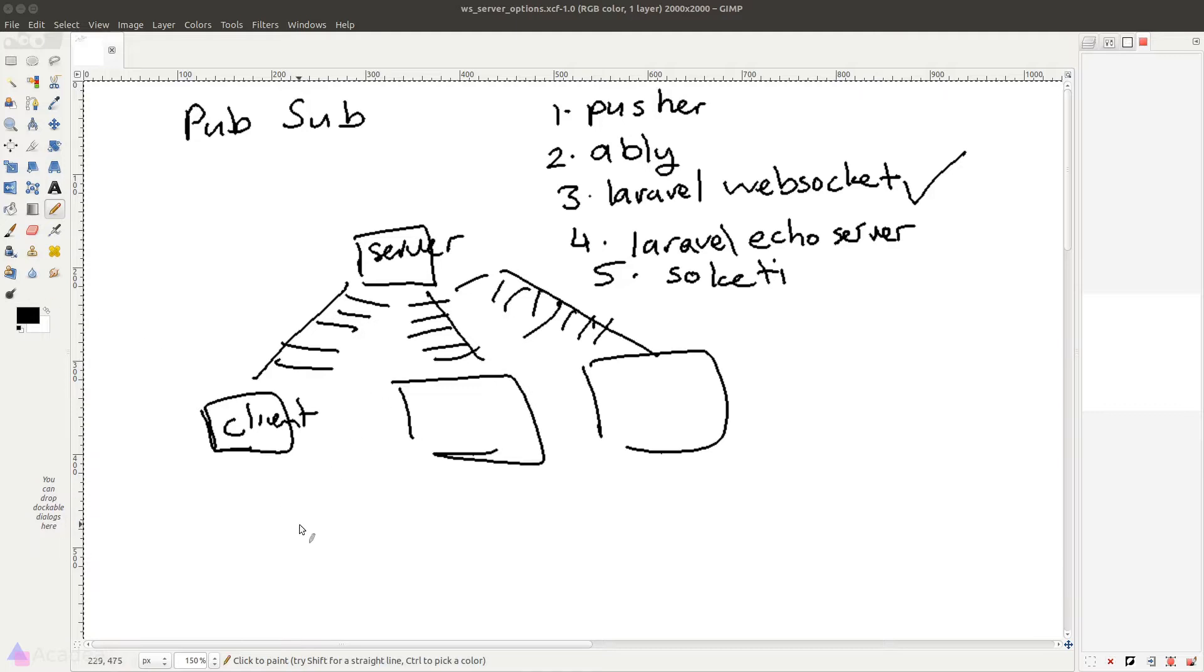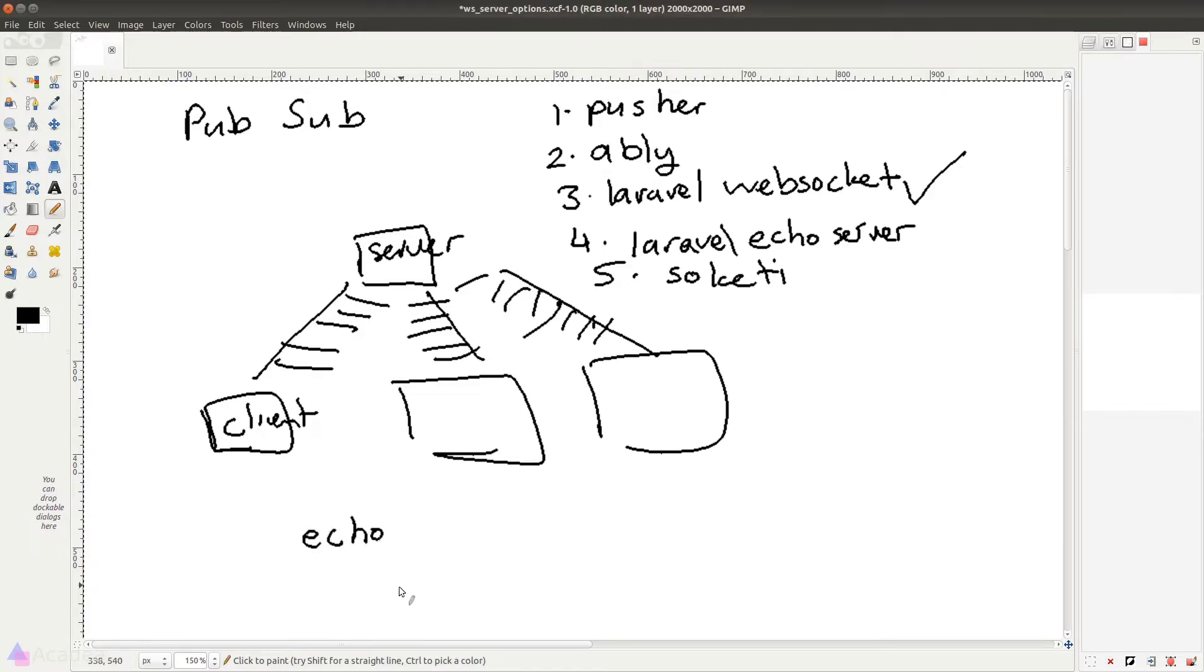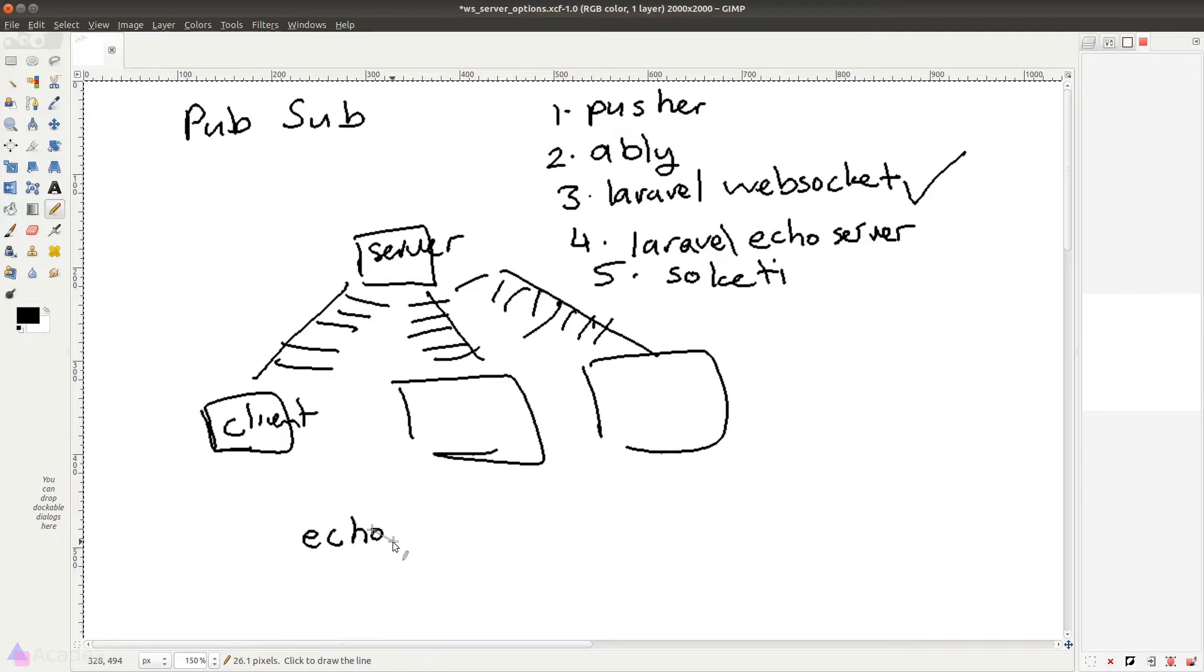Now for the client, Laravel provided us an official package called Laravel Echo, which is a JavaScript npm package meant to be run on all the WebSocket subscribers. We will discuss more about Echo in the next few videos. For now, we'll be focusing on the server side.